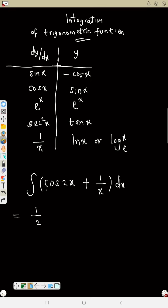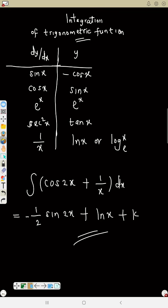Integrate cos(2s): first differentiate 2s, you get 2, turn it upside down — that is 1 over 2. Now integrate cos — check the table — that will be sine, then rewrite 2s. Plus: now integrate 1 over s — check the table — that will give us ln s. Then plus k. Many of you integrate 1 over s and get ln(1 over s) — that is wrong. Study everything here based on trigonometric functions. I'll give you a question now — we need to practice.